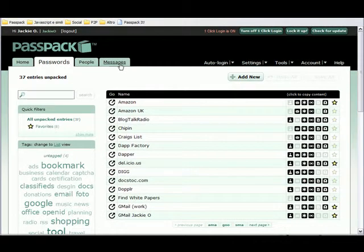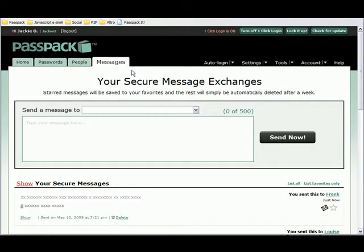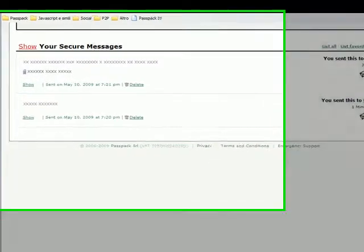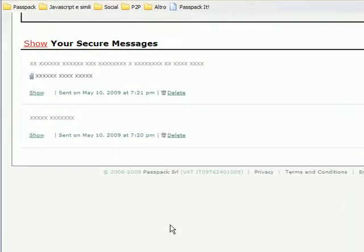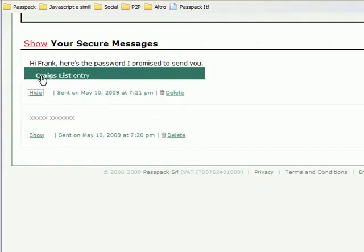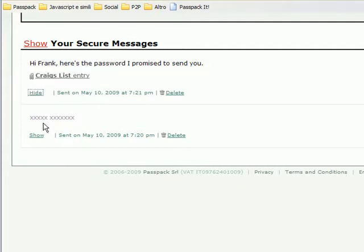Now if I go over here to the Messages, I can see that I have two messages. The second one is the copy of the entry that I just sent.